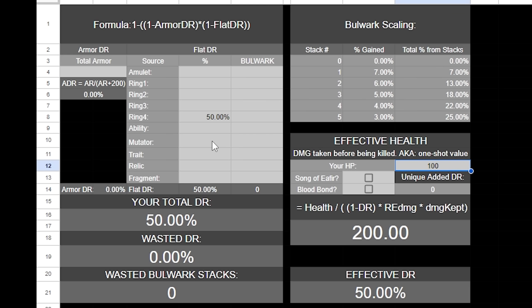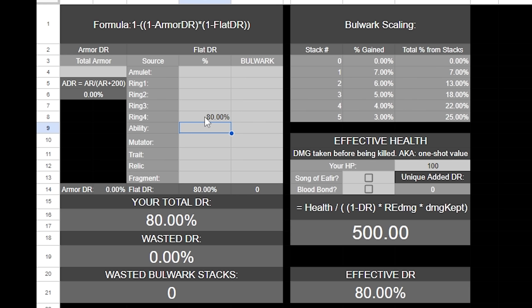But there's a staggering difference in EHP the more DR you have, since obviously if we go from 50% HP, which is one-half, meaning that it's going to give you a times two multiplier. If we go to 80% damage reduction, that's going to result in 500 EHP, since 80% is four-fifths, meaning that you're going to get a five times multiplier. This is why it is incredibly important to get the damage reduction up to the cap, or as close as you can to it.